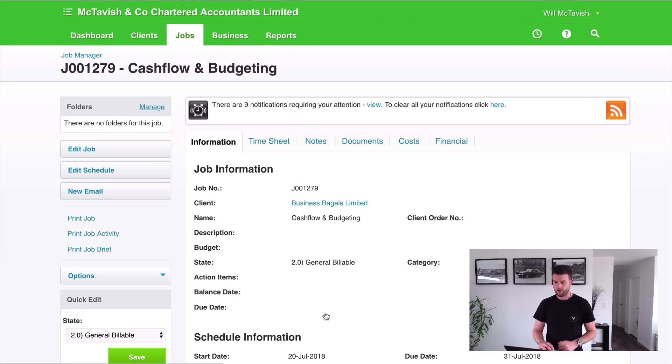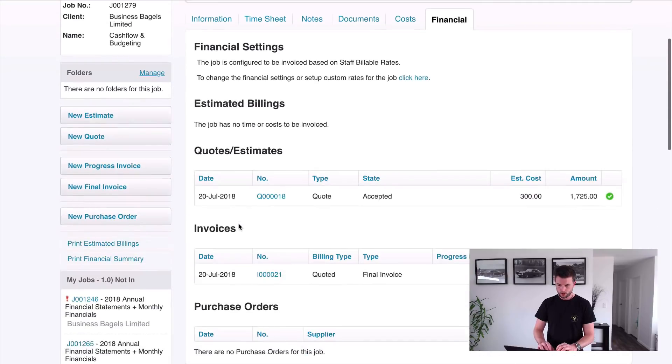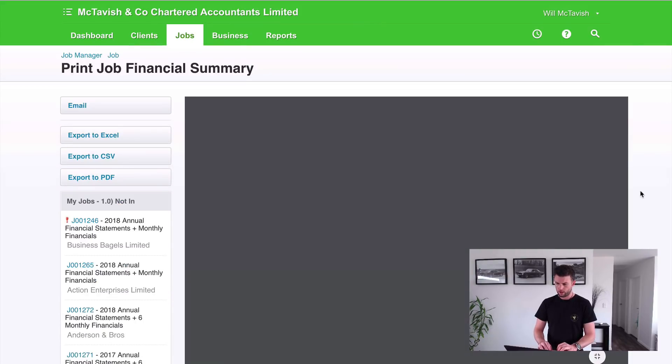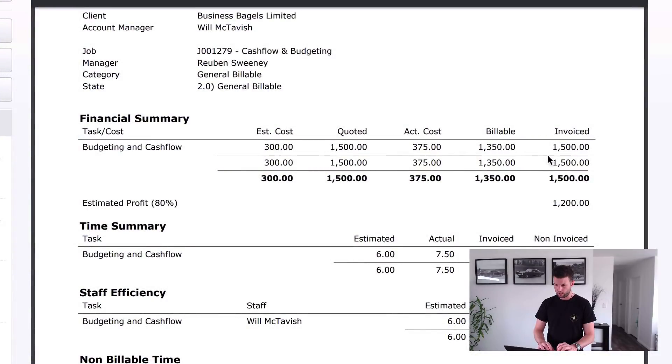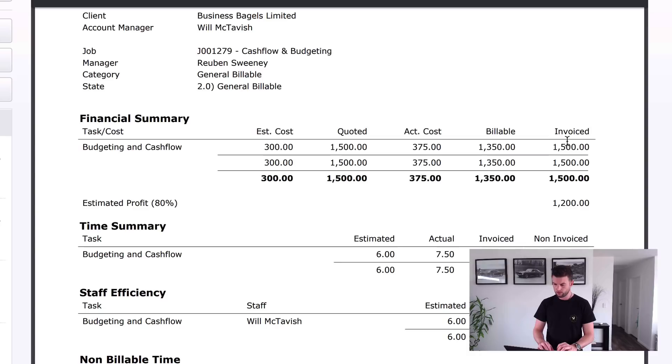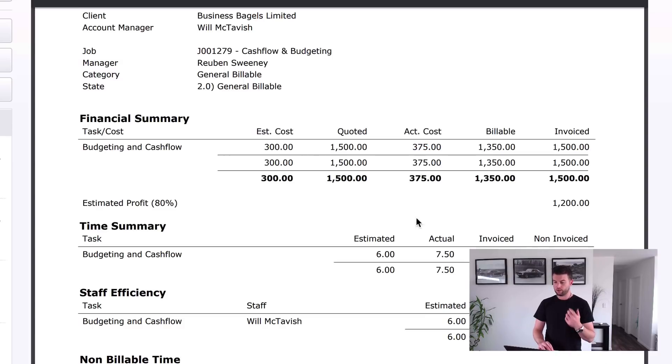So jump back in financial, and then we go print financial summary. And this is our completed financial summary. So what we've got here is we have invoiced $1500, and the billable was $1350.